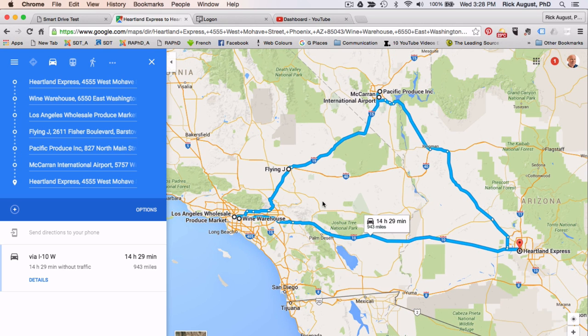Rick with Smart Drive Test at the computer, talking about route planning from Phoenix, Arizona to Los Angeles, California where you have two drops. You're going to take a break in Barstow, California, and we'll show you how to figure out where to take your break. We have two pickups in Las Vegas, Nevada, then return to the home terminal in Phoenix, Arizona. We're going to show you how to do this on Google Maps.